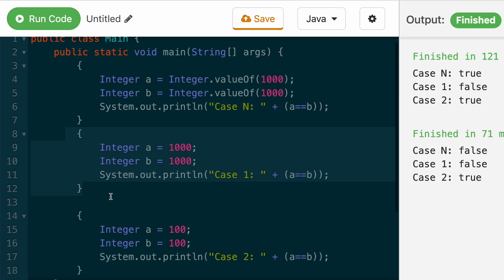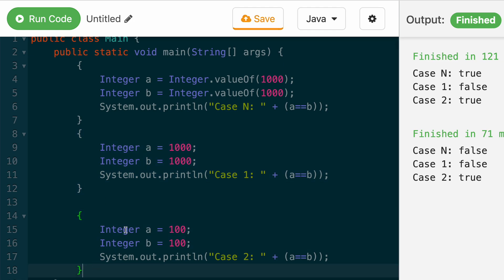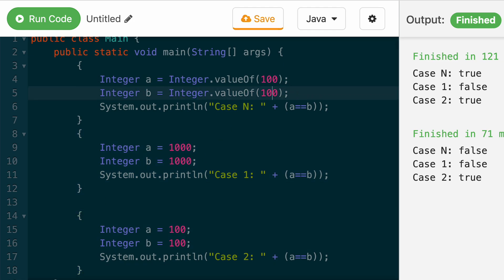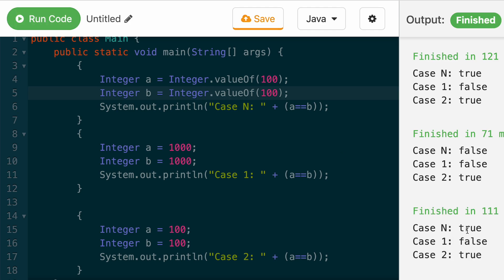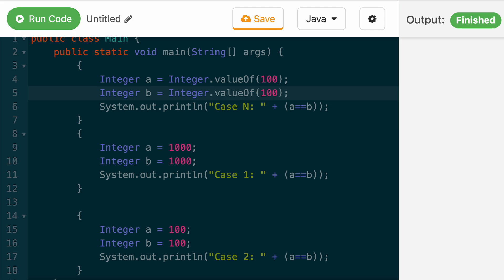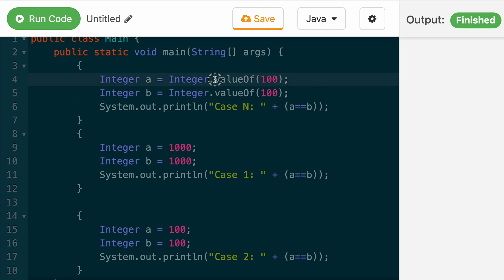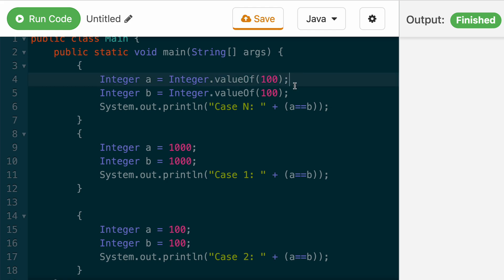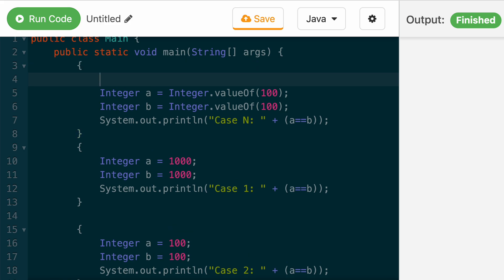But now you might be wondering, why does this return true? If we create two values of 100, why does this one say true for case N? And the reason is because if you look at the source code of value of, it actually has an internal cache where if the value is in between, I think it's negative 127 to 128, it will reuse the object that it created.